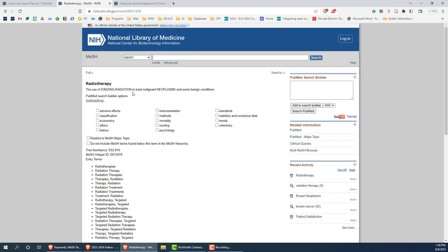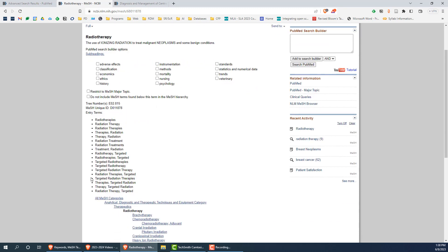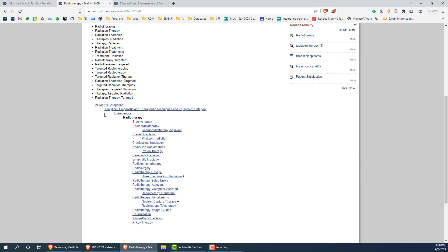see what entry terms are used for the term, and see how the term maps in the MeSH hierarchy.